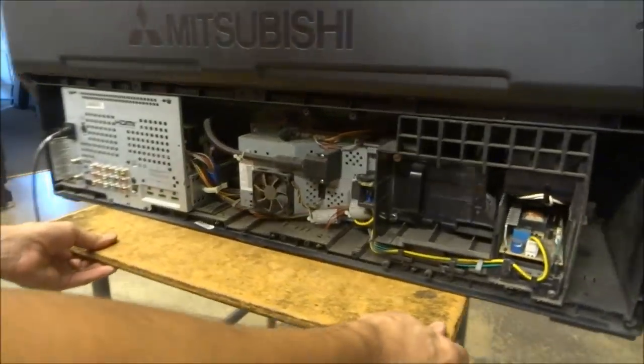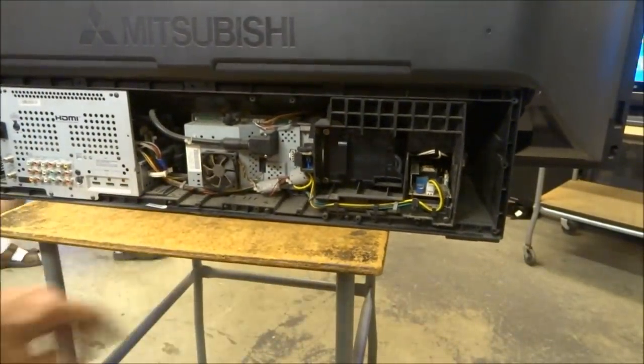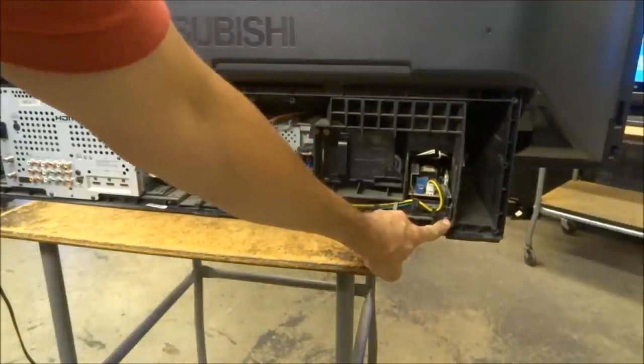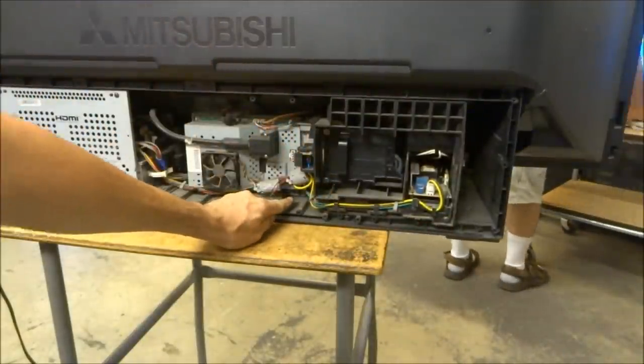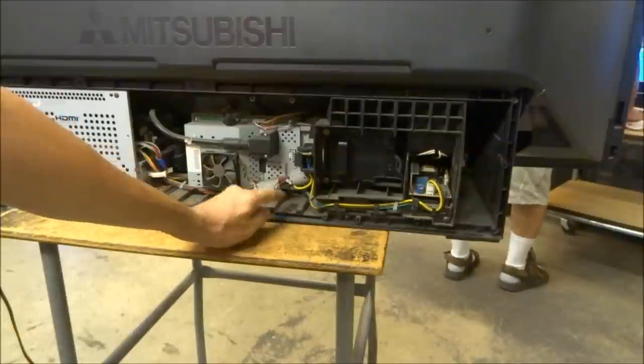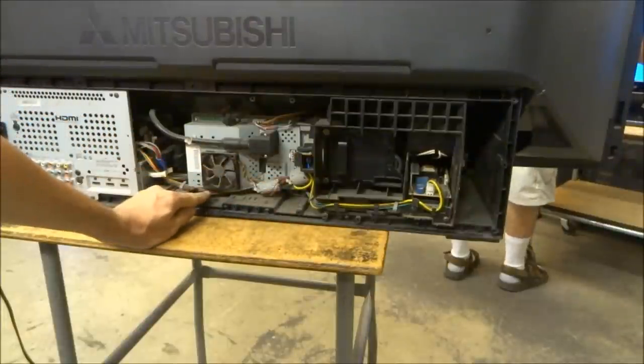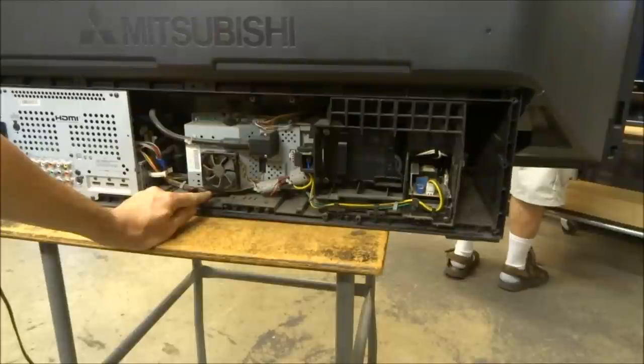Now that we've got the back off, I look for three screws. There's one way over here in the corner, there's another one right underneath the power connector, and there's another one underneath the fan. You're gonna remove those three screws.